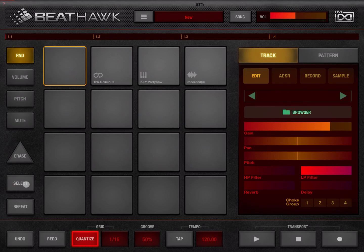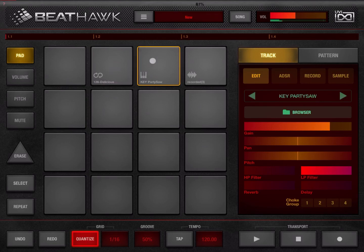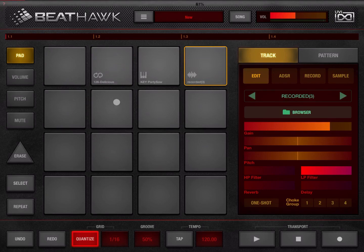Next is the select button — very straightforward. Click and hold, then click on a pad, and that pad will not sound when clicked. This is useful when recording if you want to move from one track to another without triggering the sound. Then we have the repeat button: click it and hold a pad, and the note repeats based on the grid level established at the bottom.